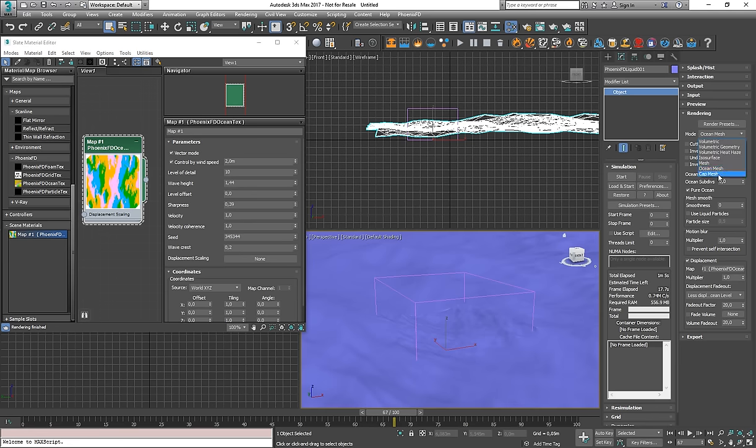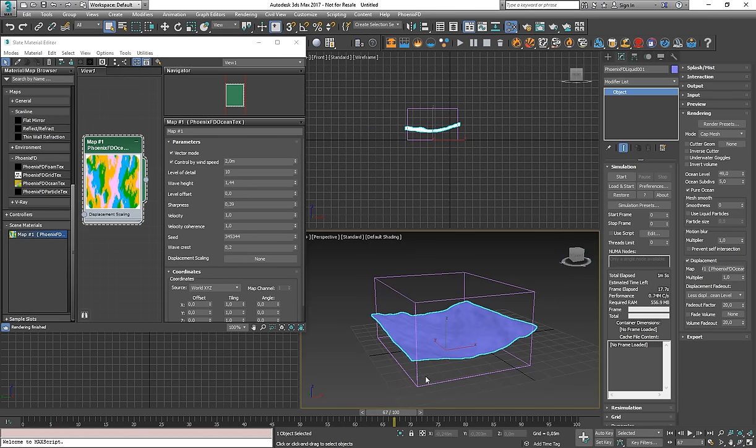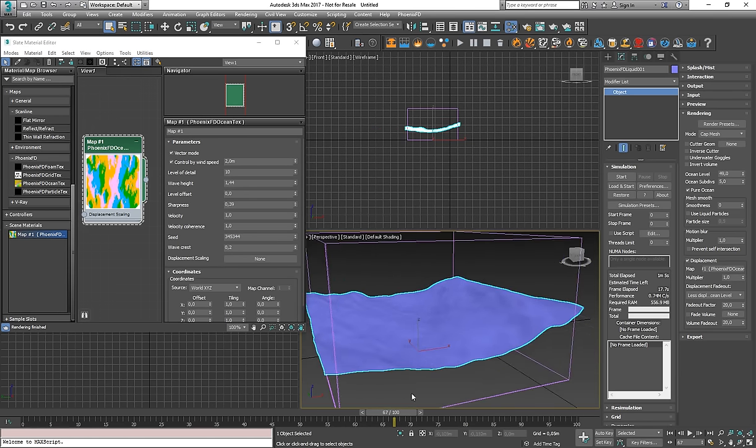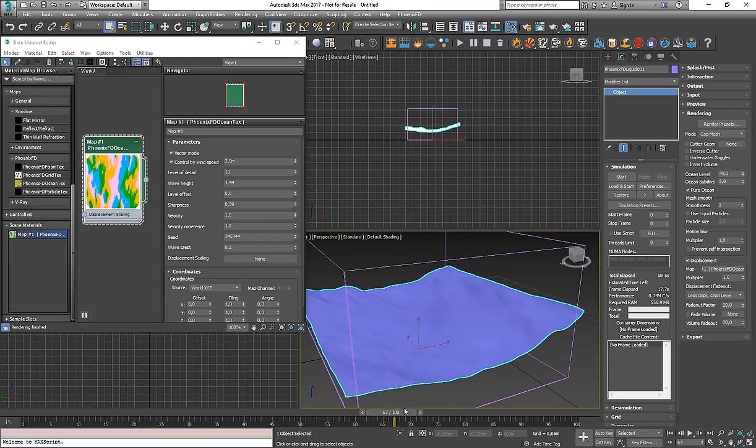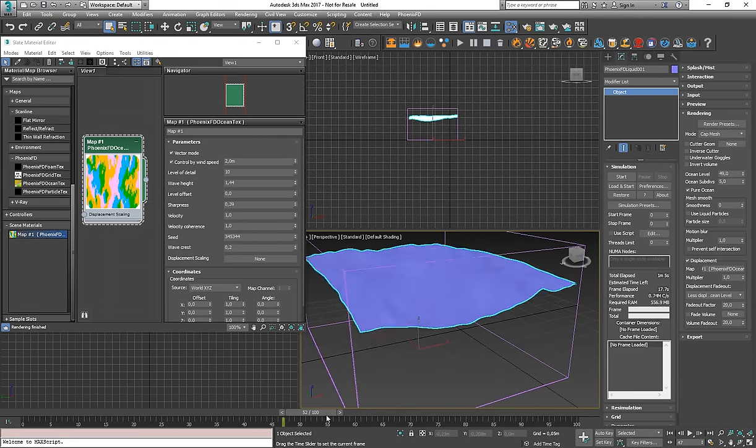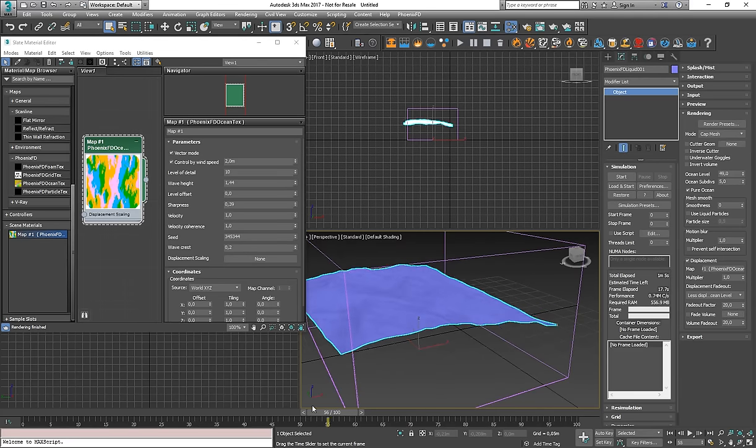And also this mode works for both the full ocean mesh mode and for the cat mesh mode, where the ocean is clipped just to the volume of the simulation container.